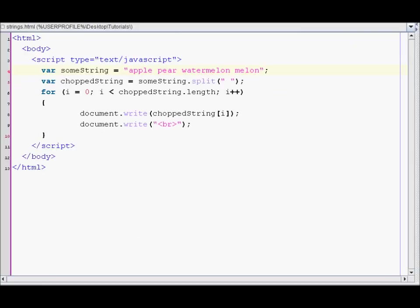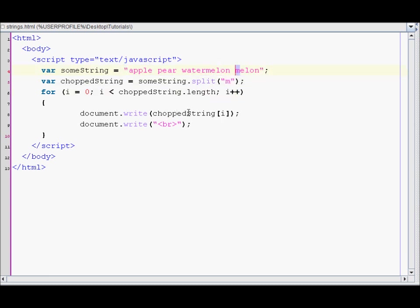So that's pretty much how you split strings in JavaScript. You just need the string that you want to split and then supply the delimiter. Thank you.